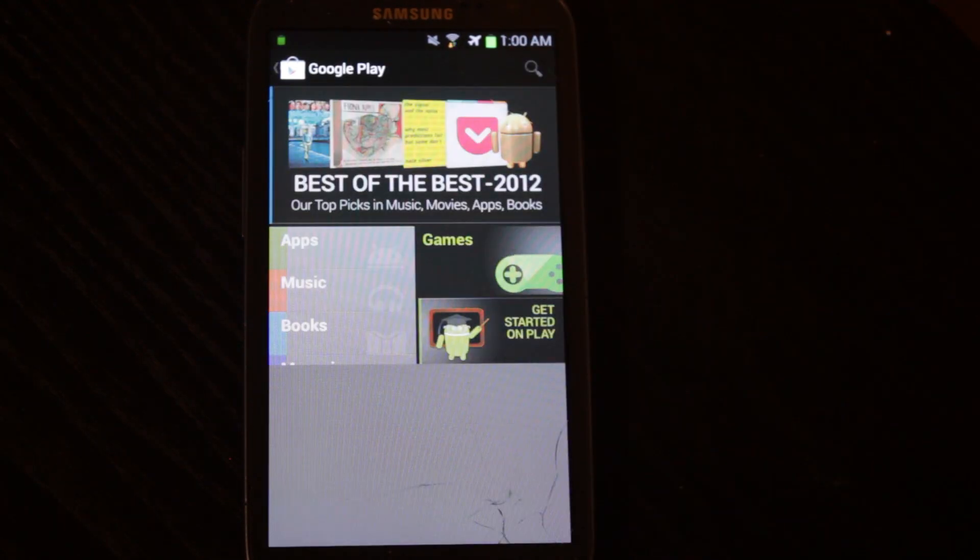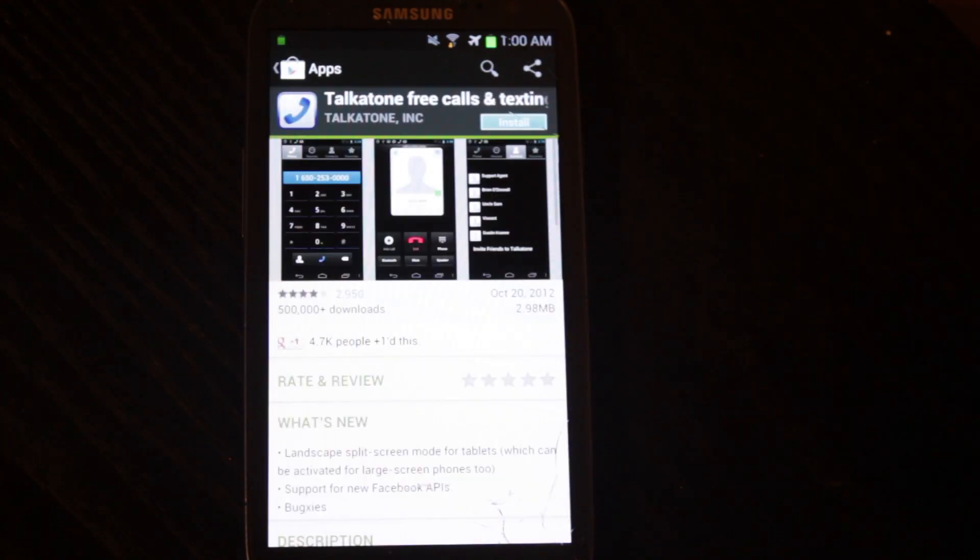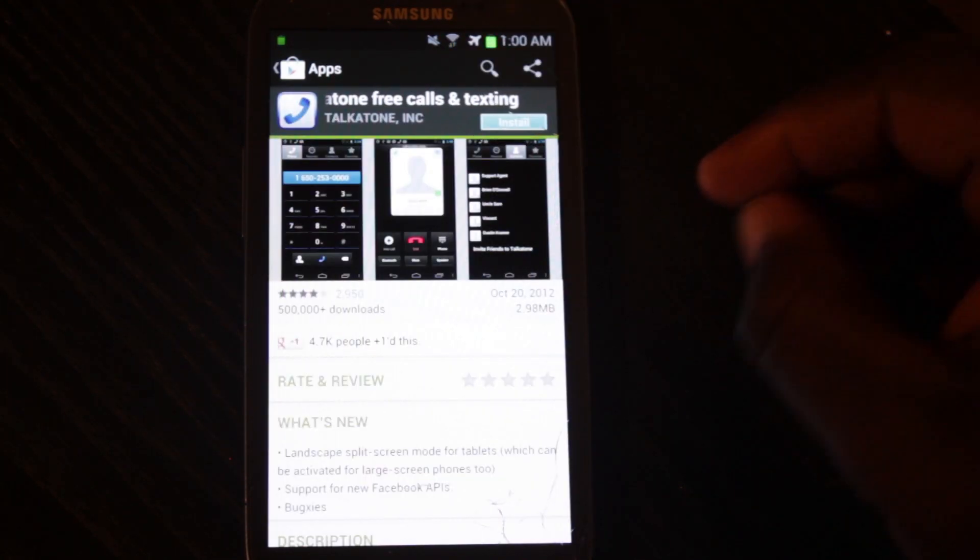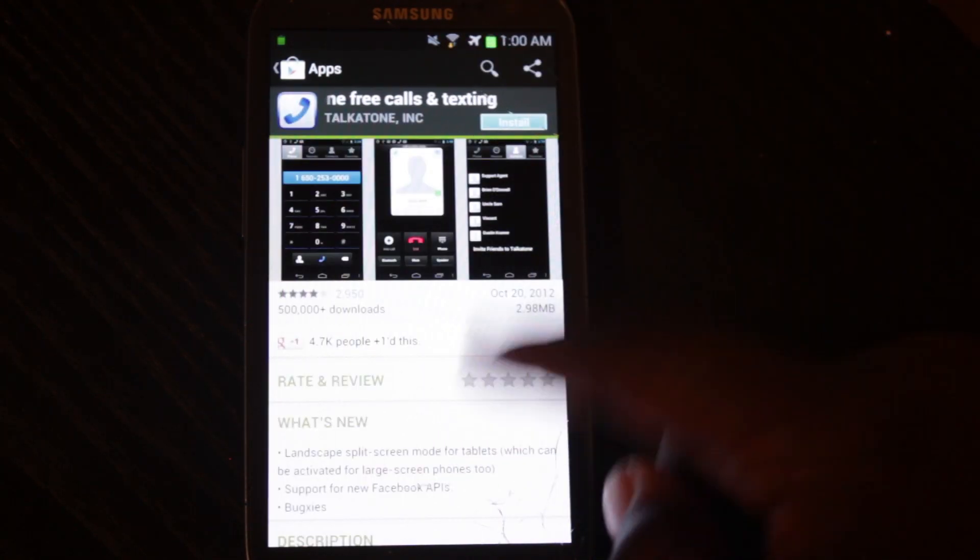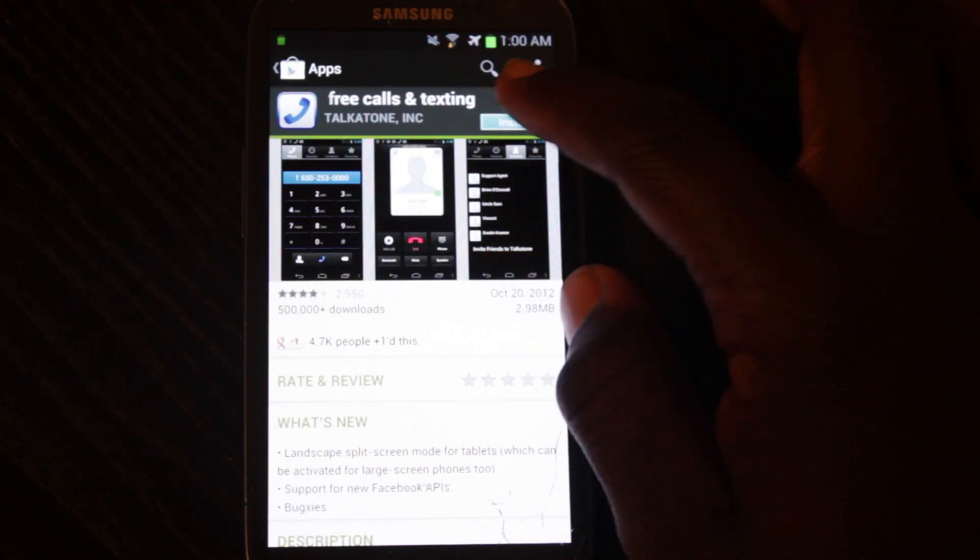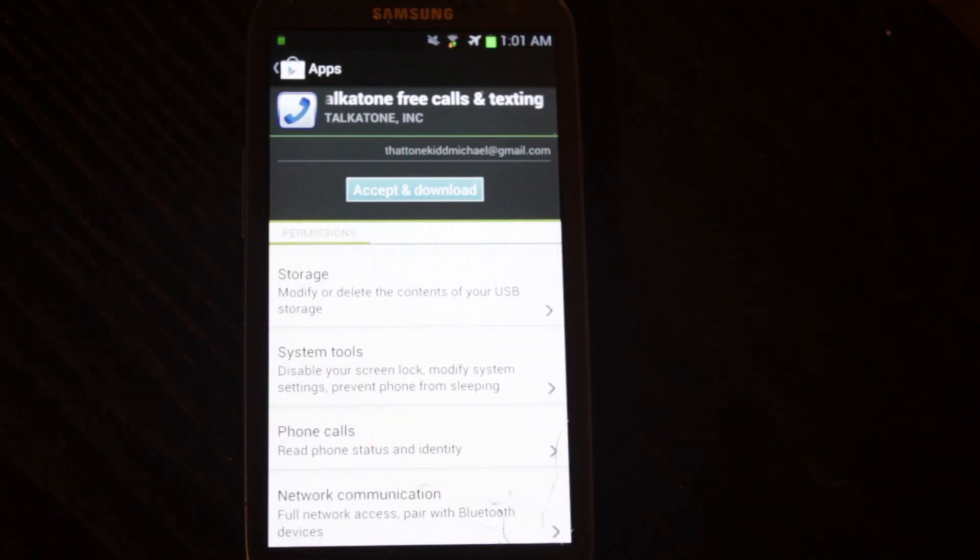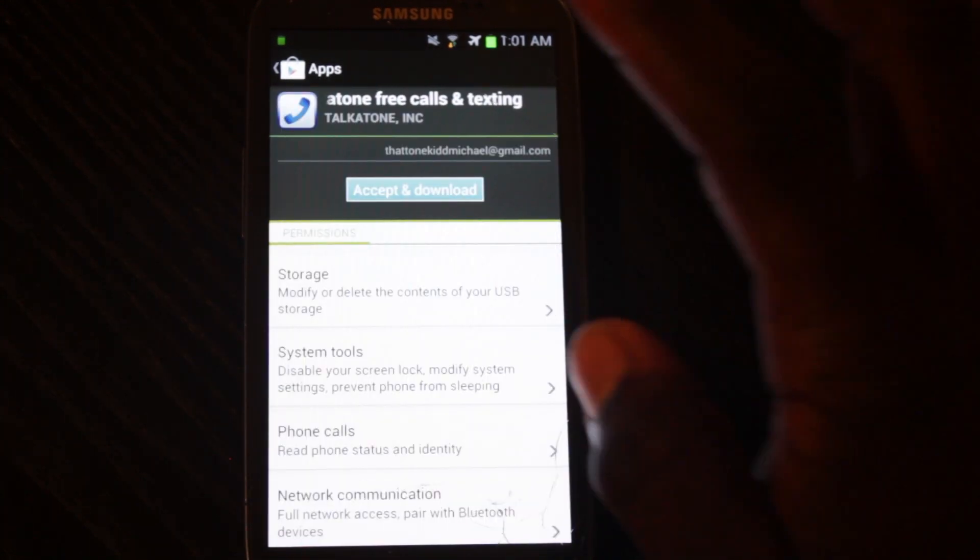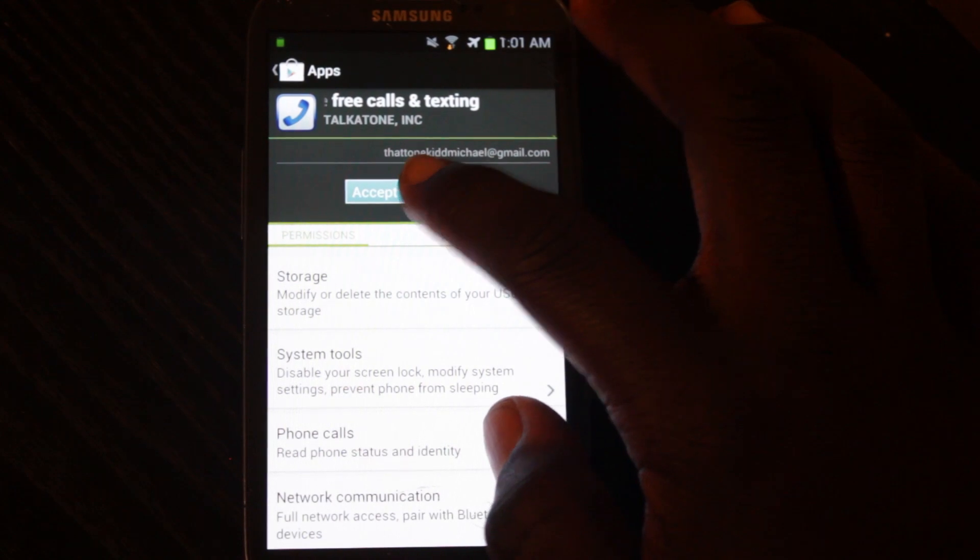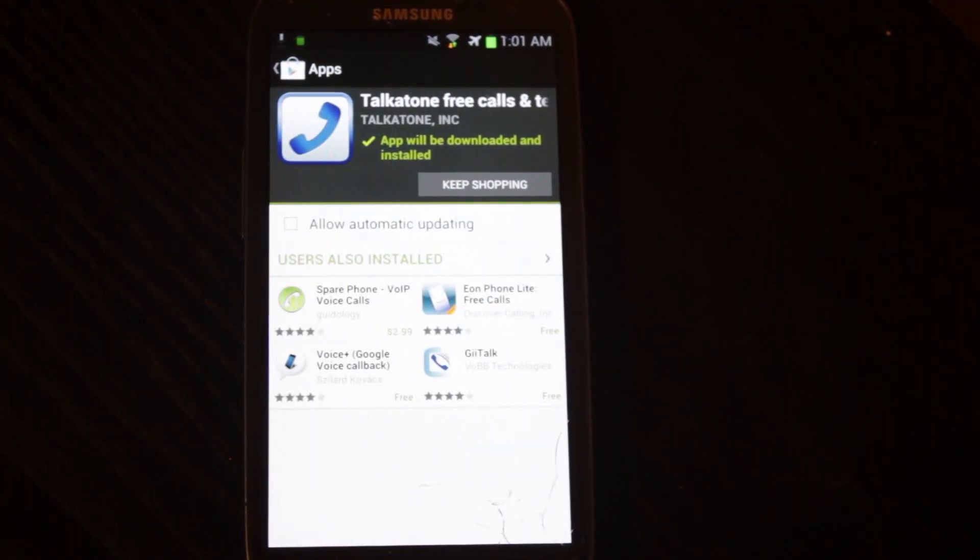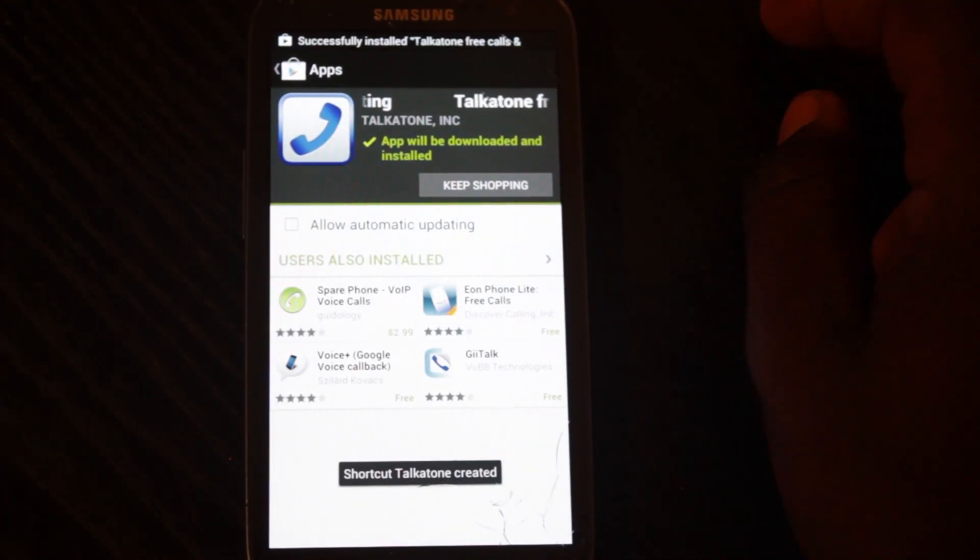TalkTone Free Calls and Texting, developed by TalkTone Incorporated. Make sure you're getting the right one. You're going to be giving your info out to the wrong companies. Accept and download. Wait for it to install. It shouldn't take long.